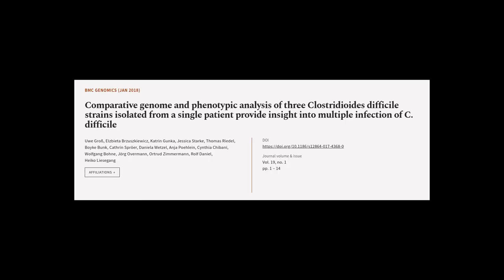This article was authored by Uwe Gross, Elspieta Brzeskiewicz, Katrin Gunker, and others.